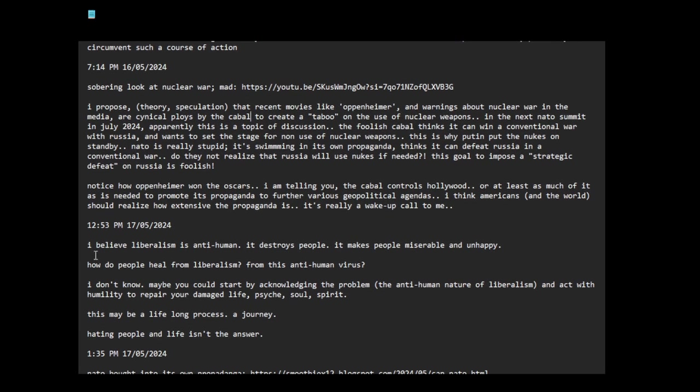There's something else. I believe neoliberalism is anti-human. It destroys people. It makes people miserable and unhappy. How do people heal from liberalism from this anti-human virus? I don't know. Maybe you could start by acknowledging the problem, the anti-human nature of liberalism and act with humility to repair your damaged life, psyche, soul, spirit. This may be a lifelong process, a journey.